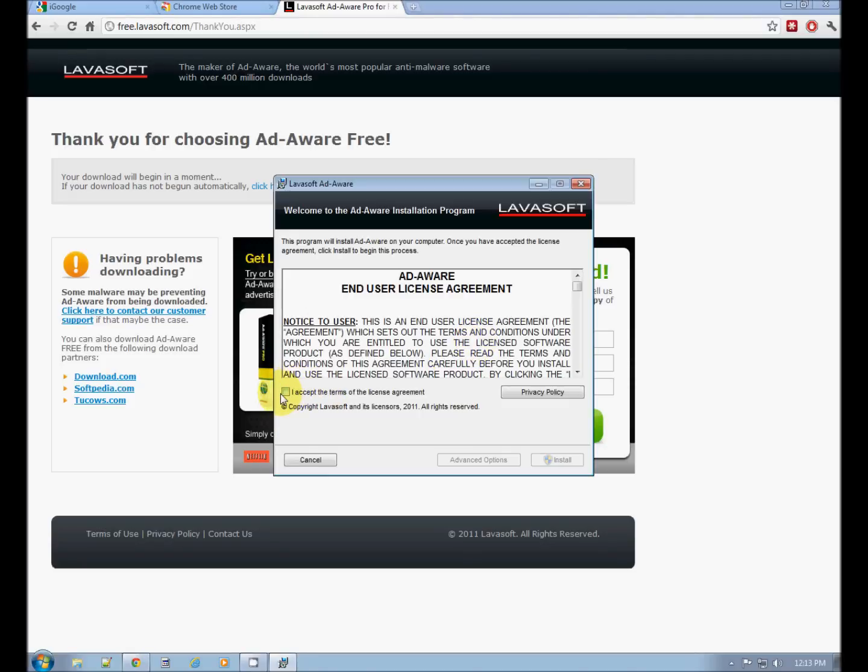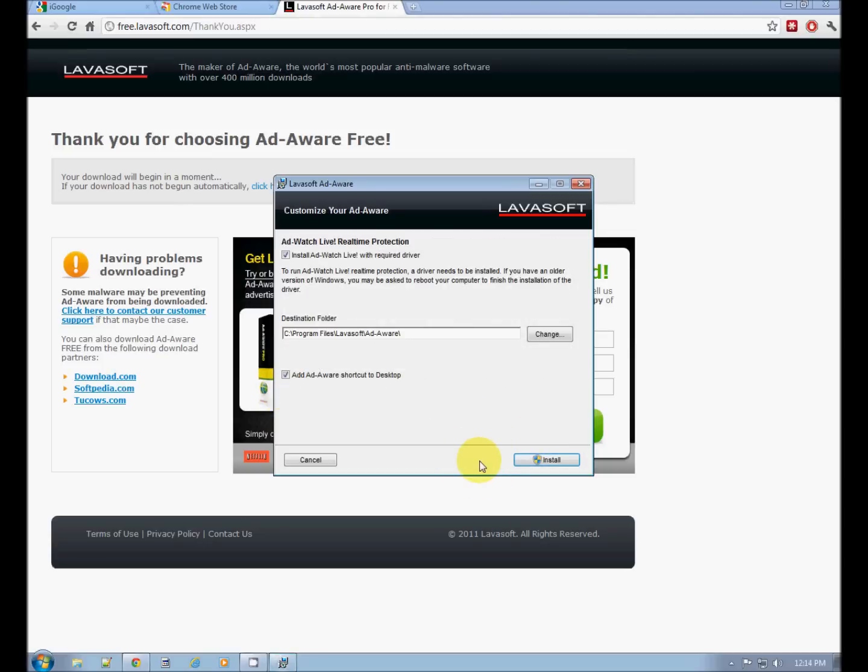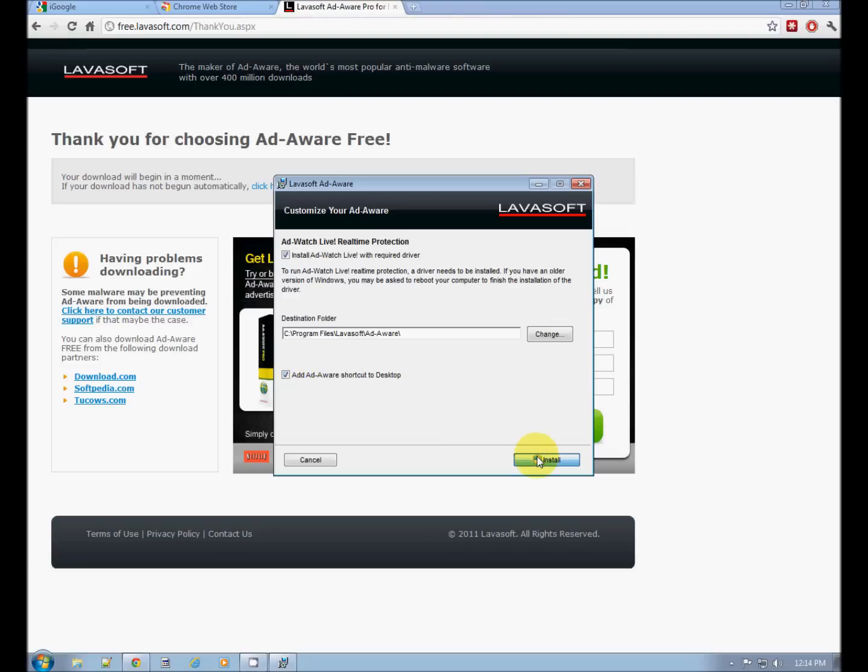I accept the terms of the license agreement. Advanced options. Shortcut on the desktop. Yes. Install.